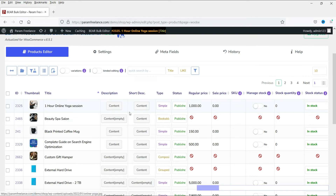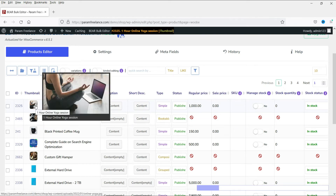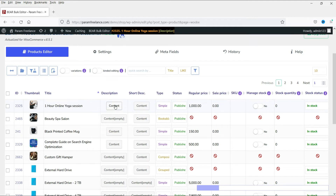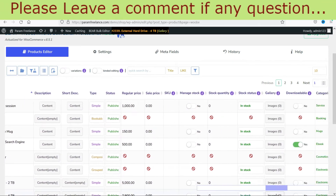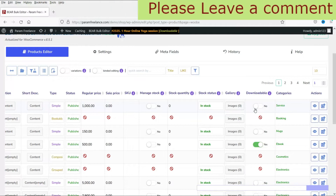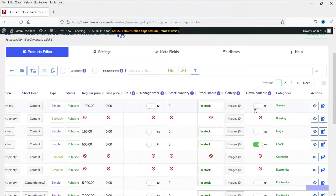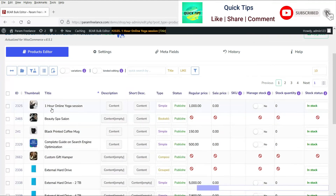Here you will see the first product - this is the thumbnail, this is the content, short description, and the type of the product. This one is a simple product and it is published. This is the price and this is the sale price. If you want to manage stock you can manage it from here - it shows whether the product is in stock or not. You also have gallery images, a downloadable option, and the category of the product. If you want to change any of these you can simply click on it.